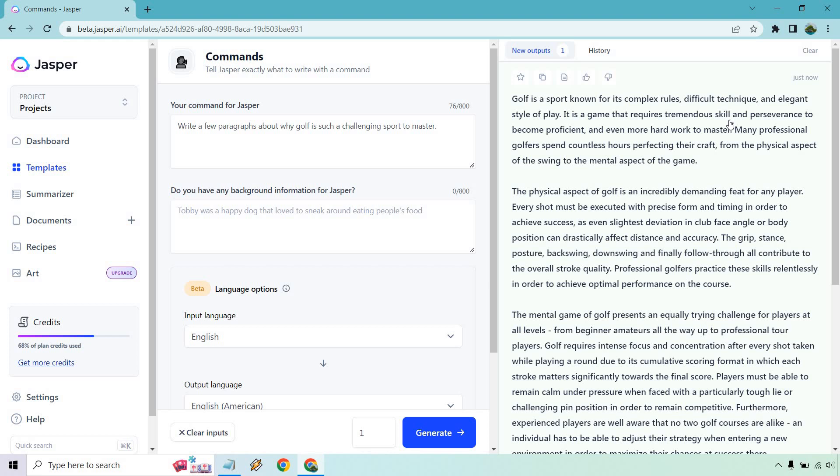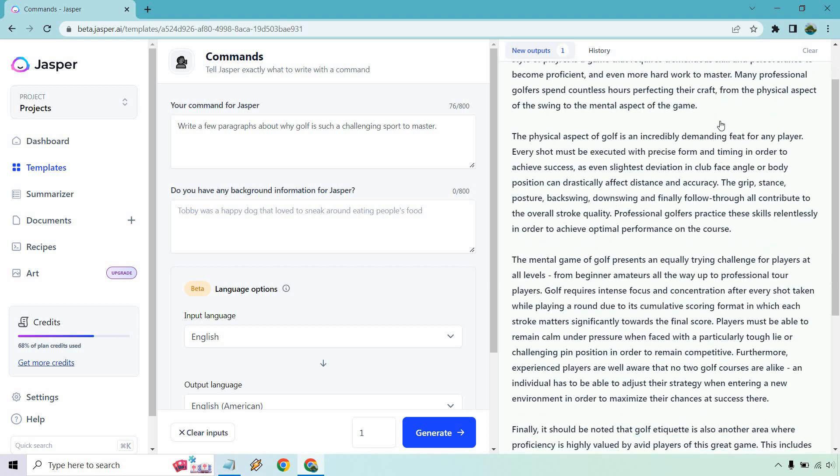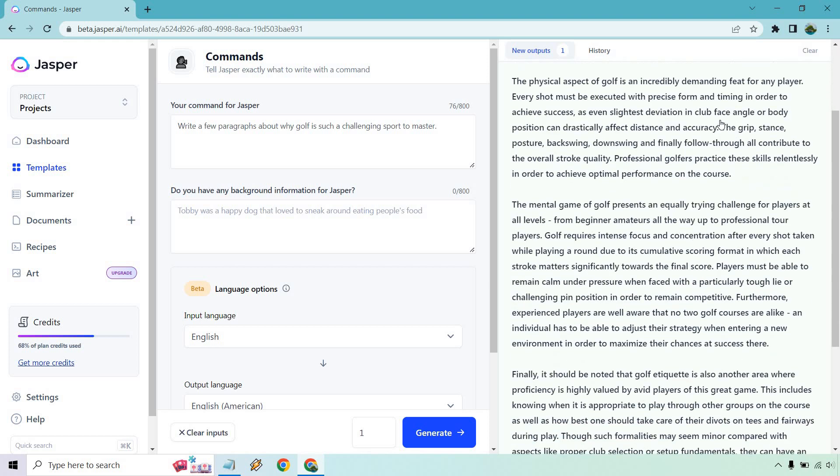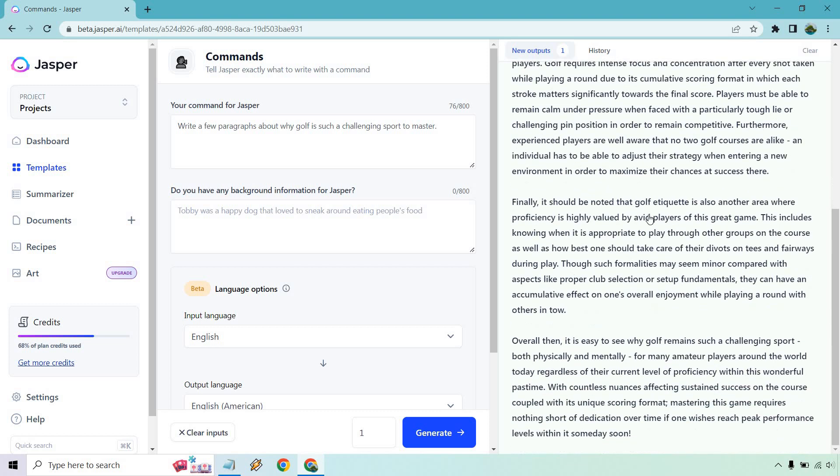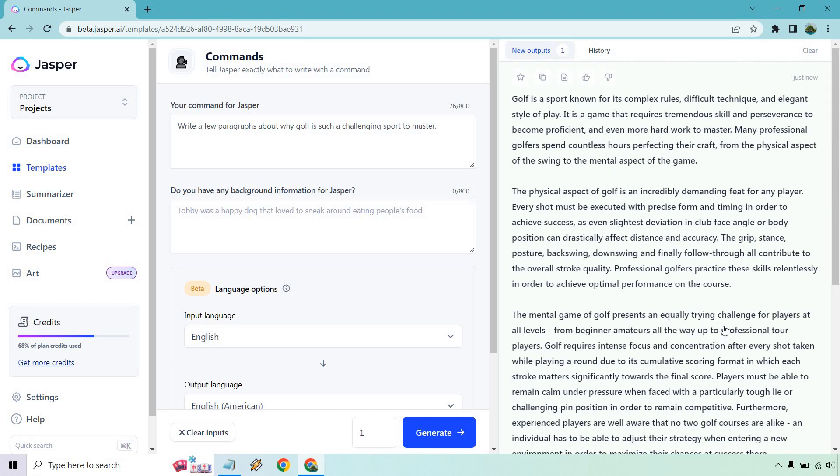It's known for its complex rules, difficult technique, elegant style. It's incredibly demanding that you get the mental game finally. And then overall, like that's a lot of content and I'm really getting excited about writing a really long article. I'm going to do it in my next video, but I know I'm just showing you the tutorial here, but all in all,